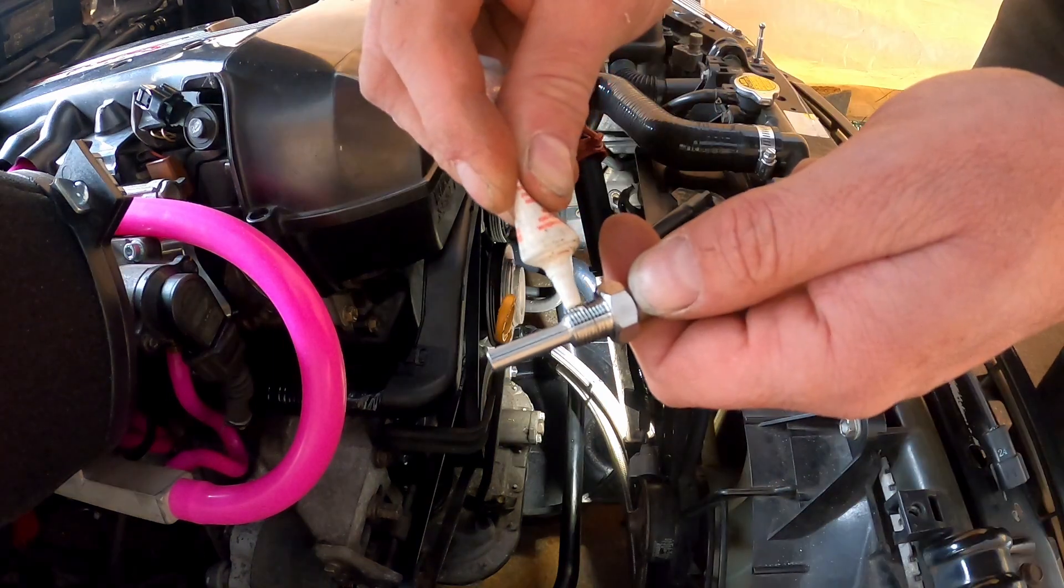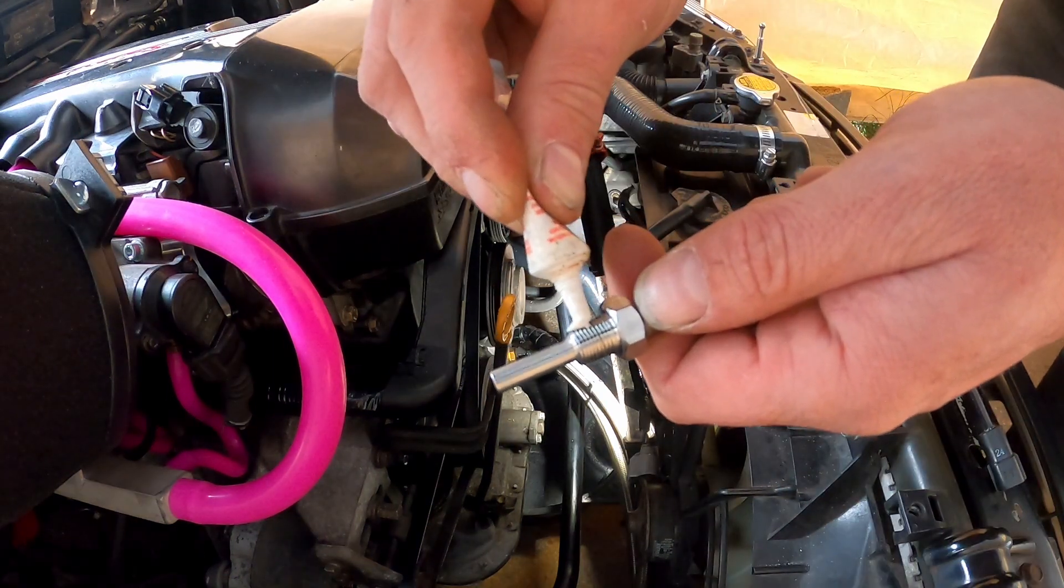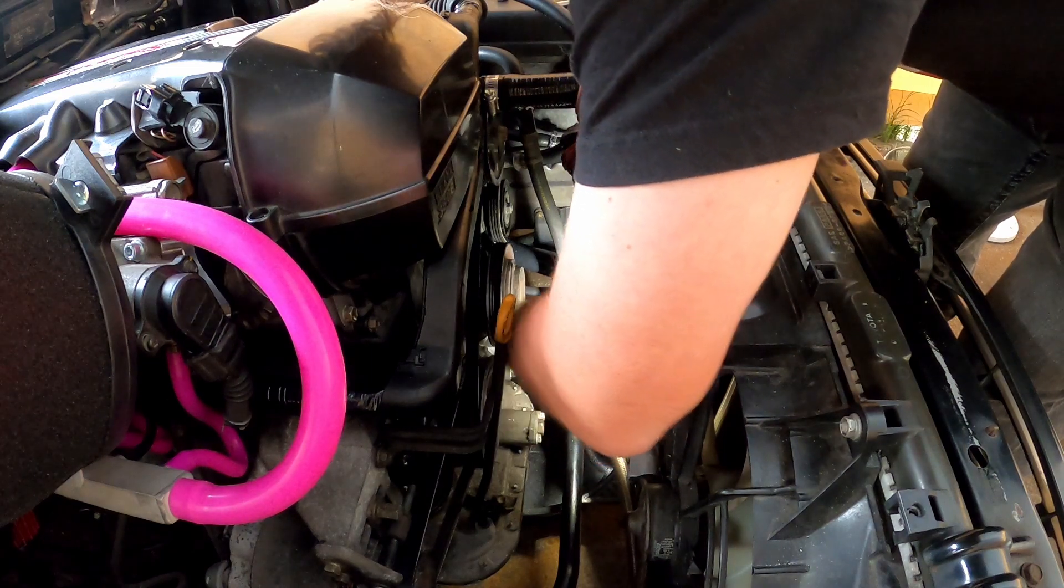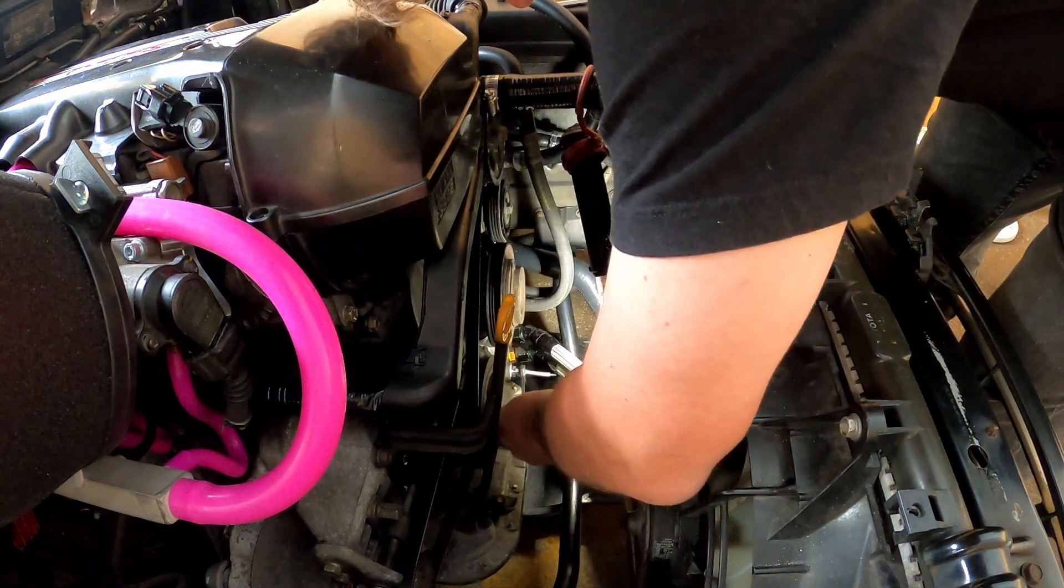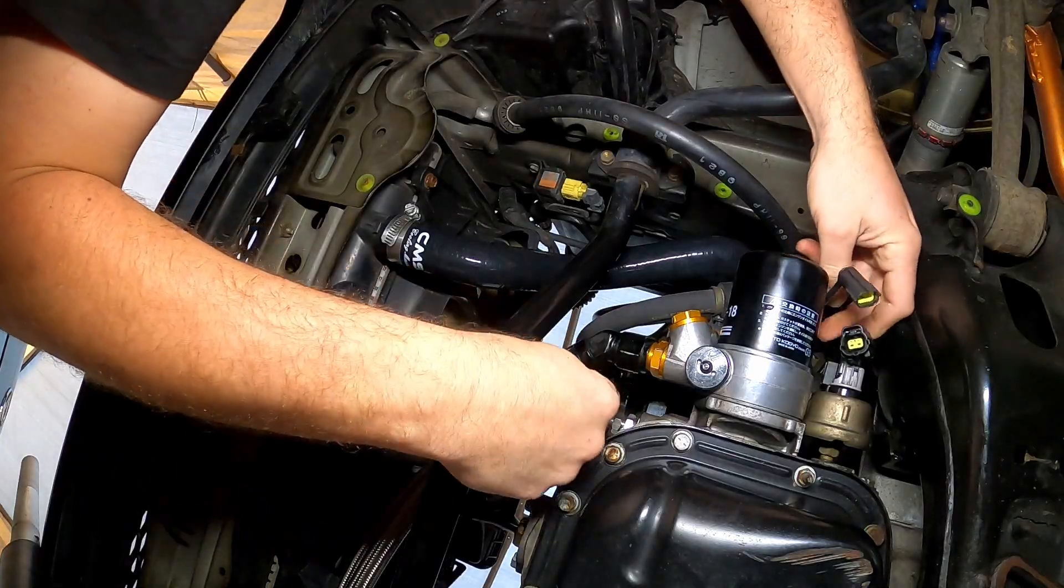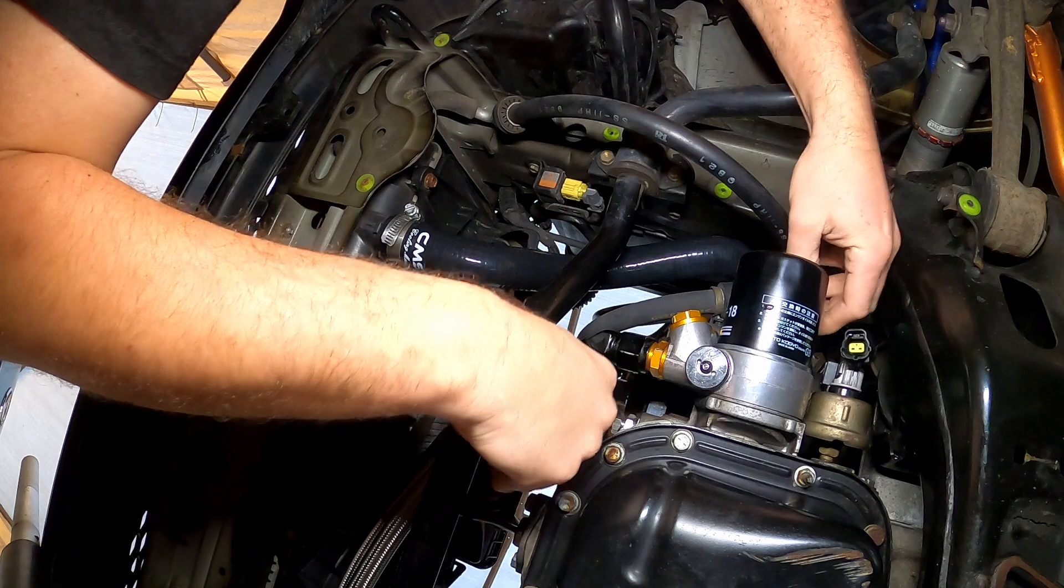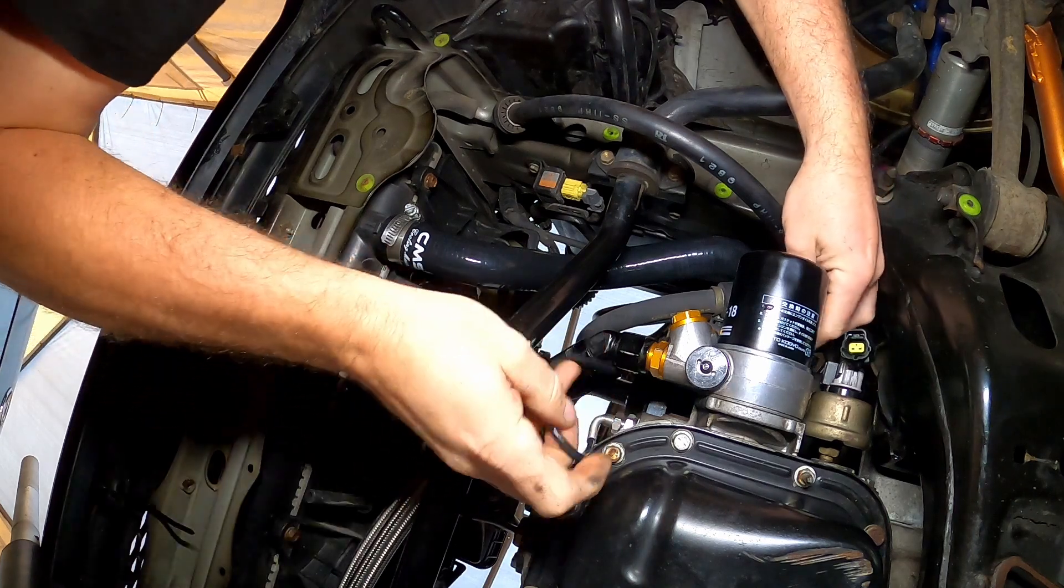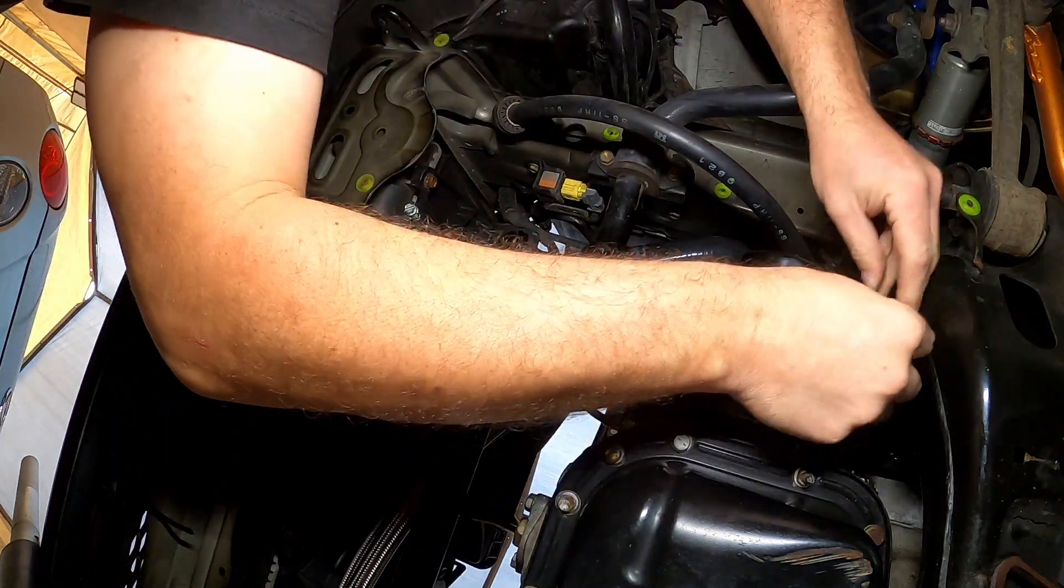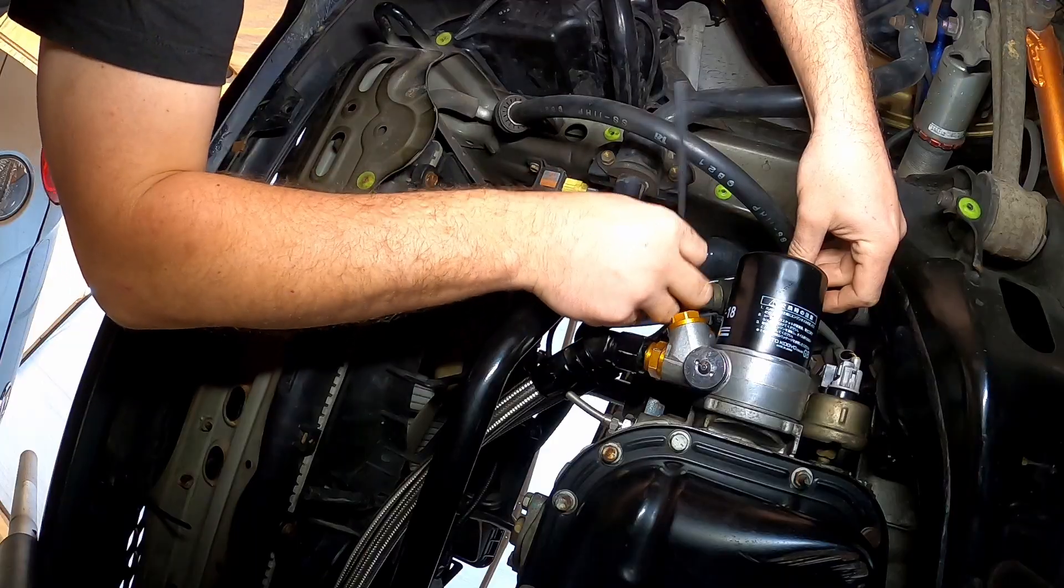I'm going to use some of this Permatex thread sealant. 14mm. Give it some twists. Run your cabling. The best route away from the belts. Plug it in and zip tie the wires out of the way.